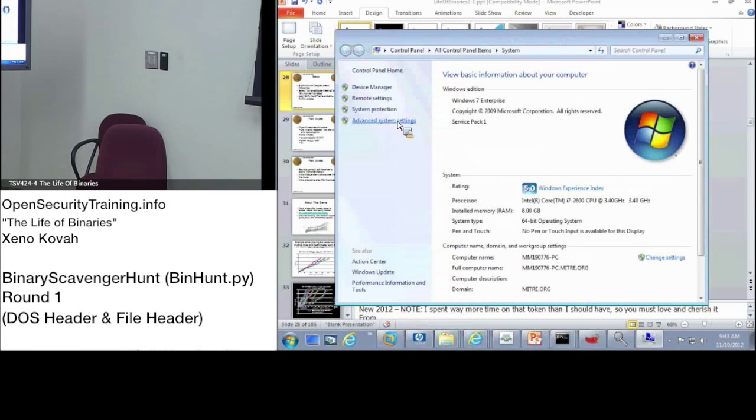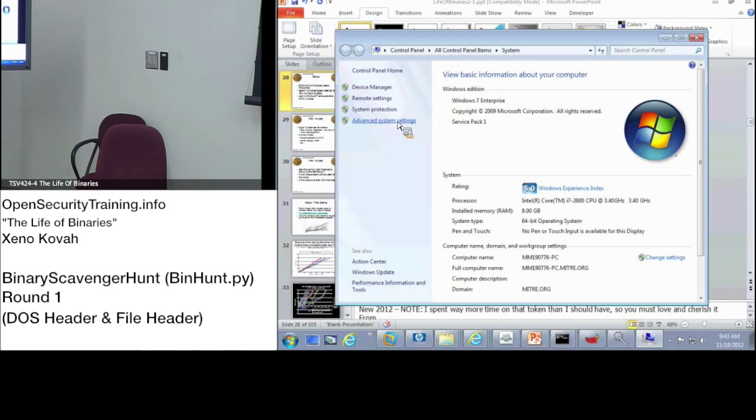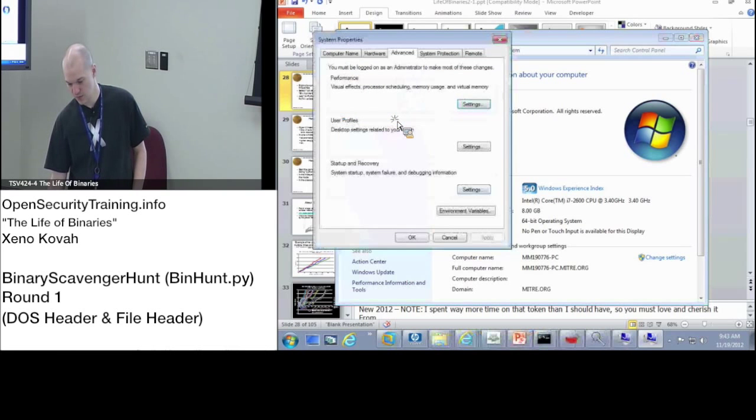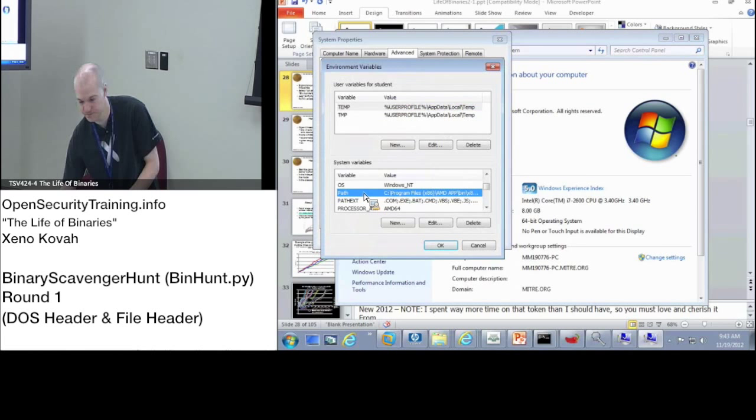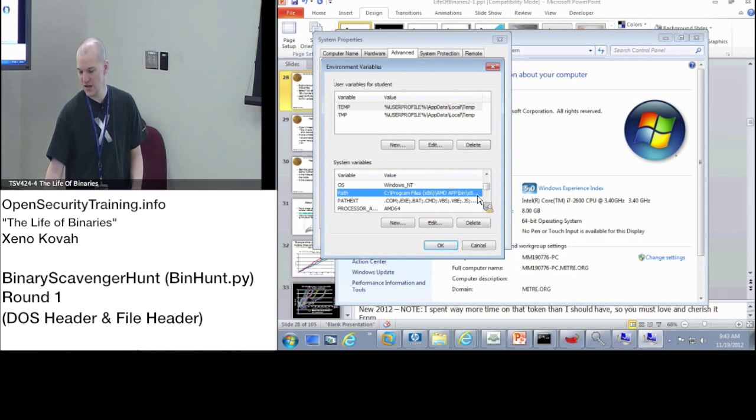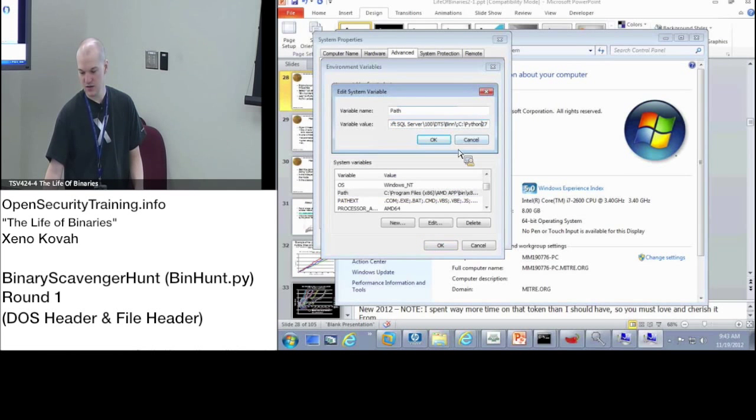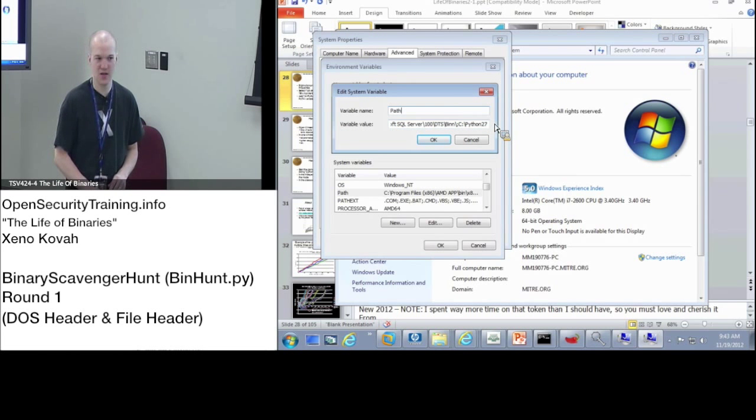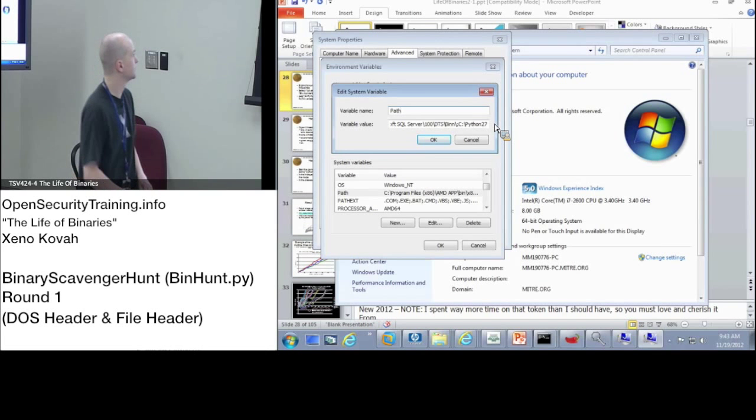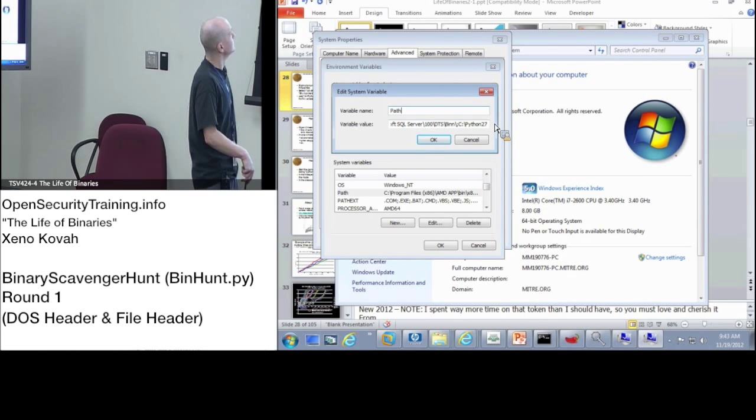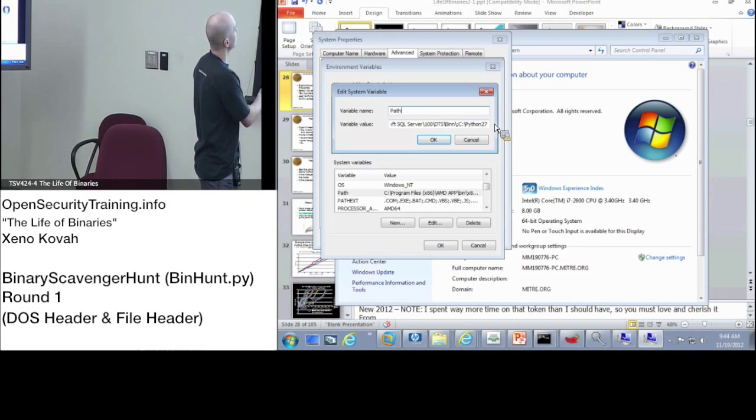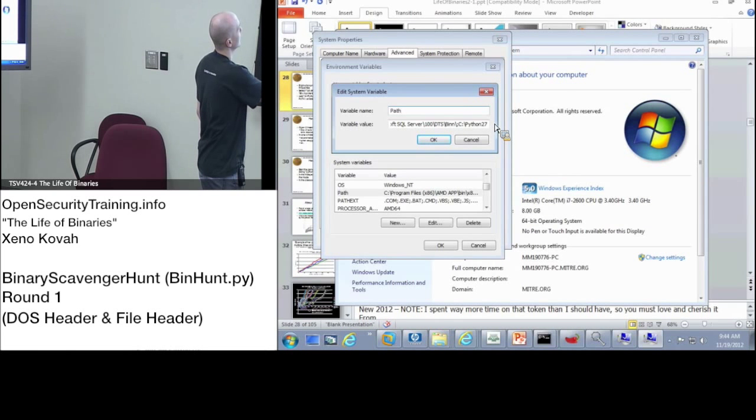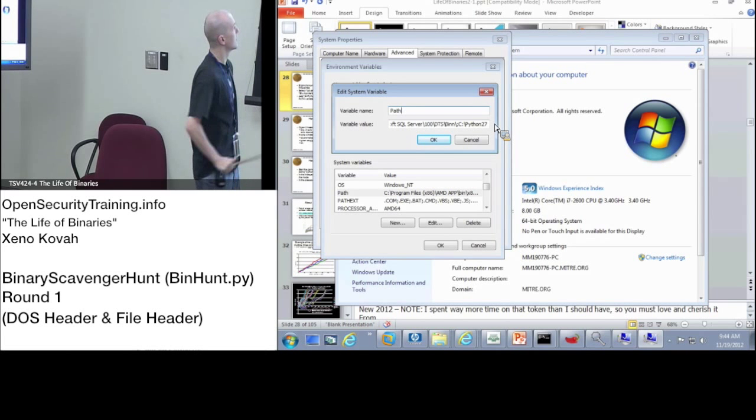All right, then go to the advanced system settings from there. Then go to the environment variables, scroll down and find the path, then double click on the value. You need to add in at the very end semicolon c colon slash python27. Once you're in environment variables you scroll down to path, double click on the value, then at the very end of the variable value you put semicolon c colon slash python27.